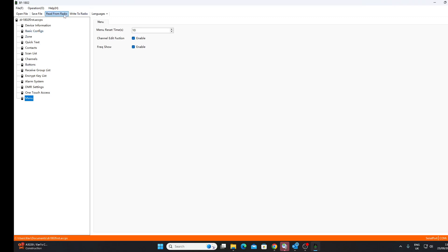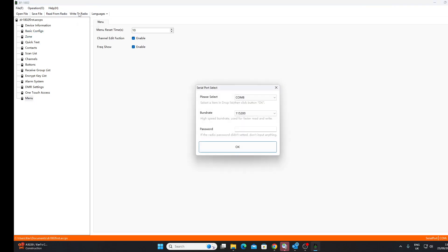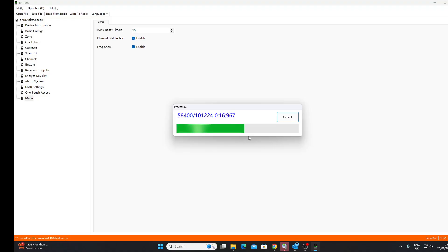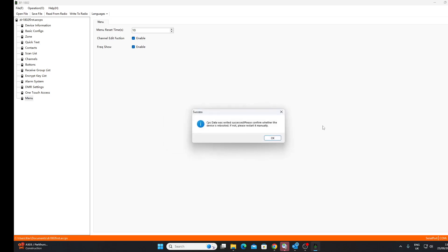So let's write this to the radio. I haven't done much, but I'm going to write it over to the radio. And that's it written. OK, so that's a quick look at the software.